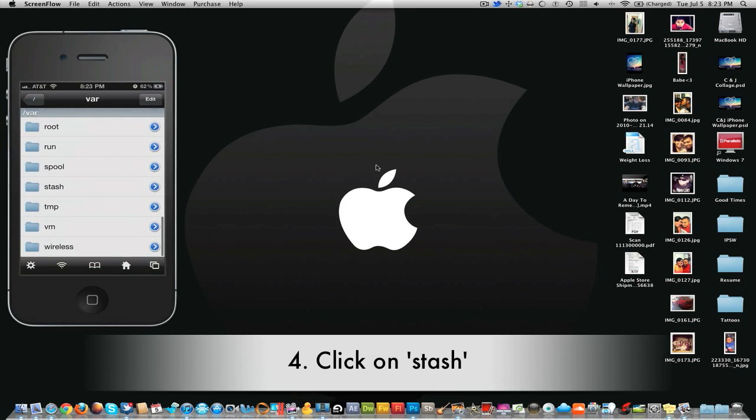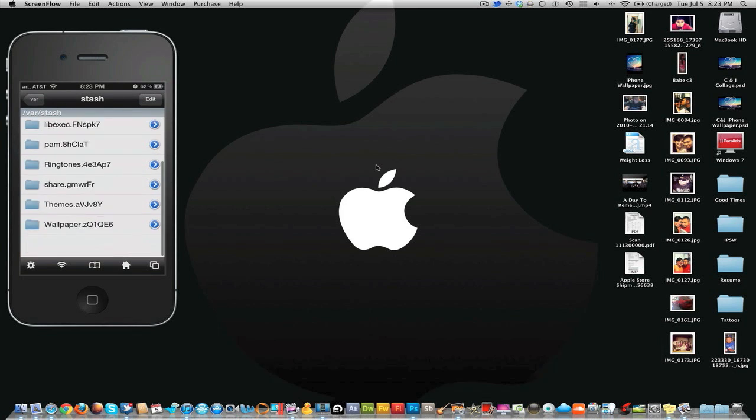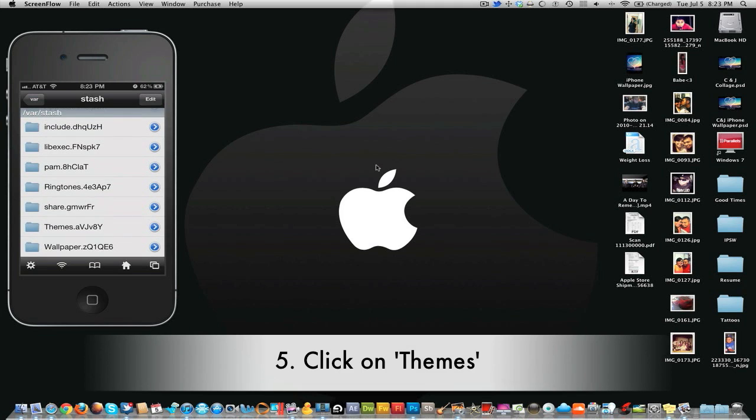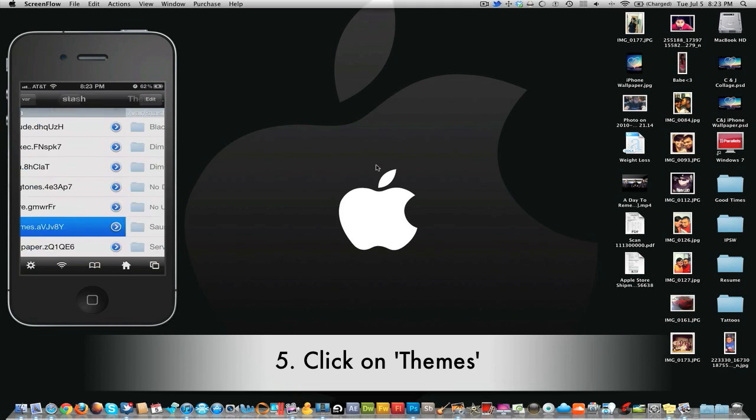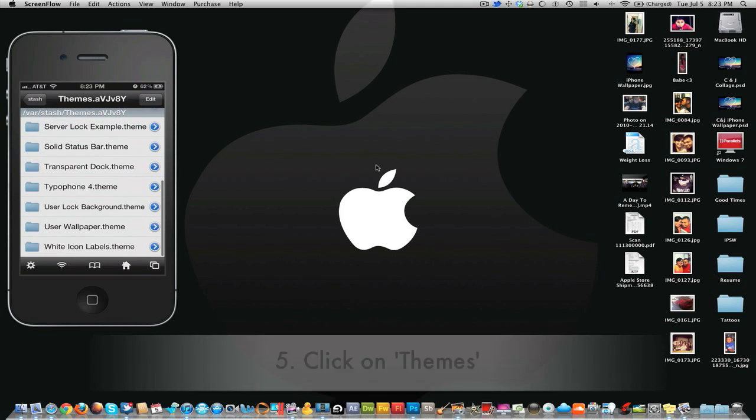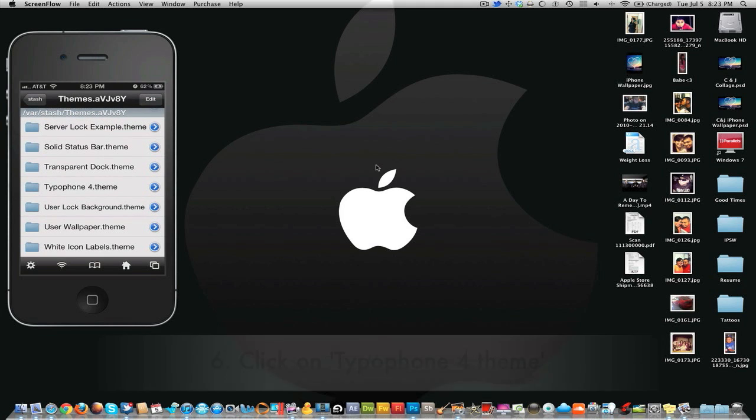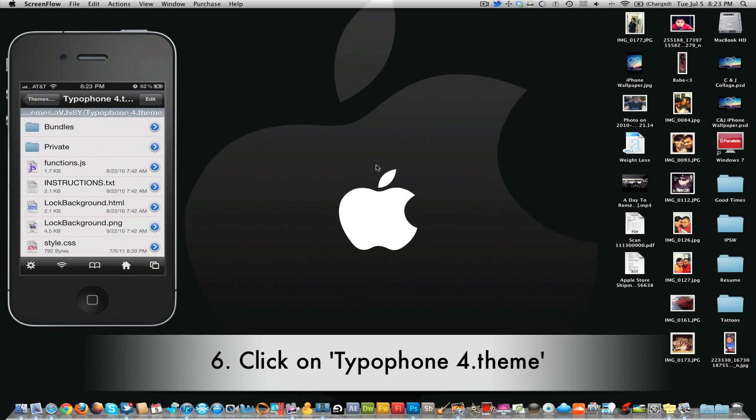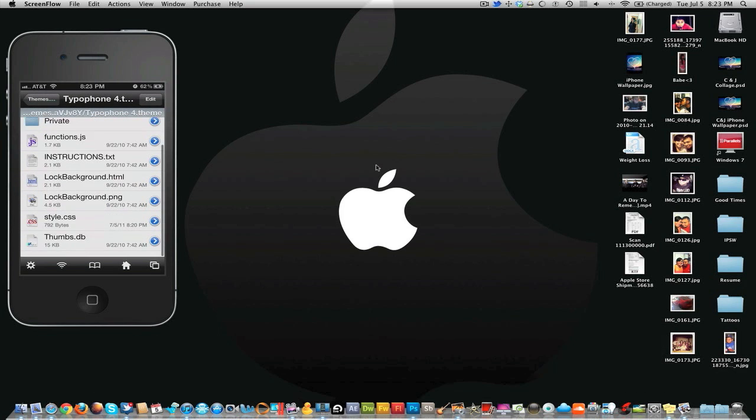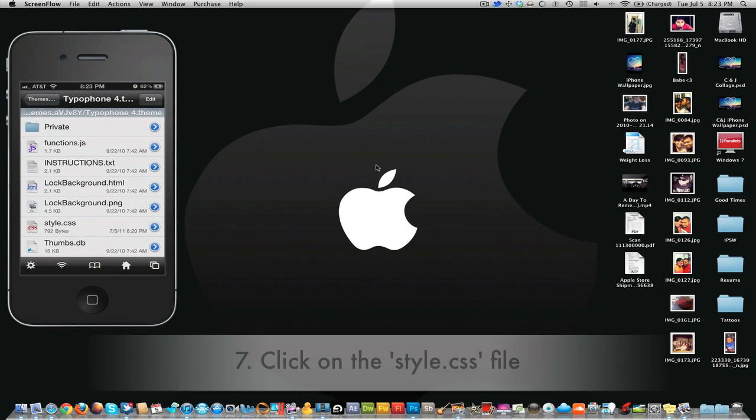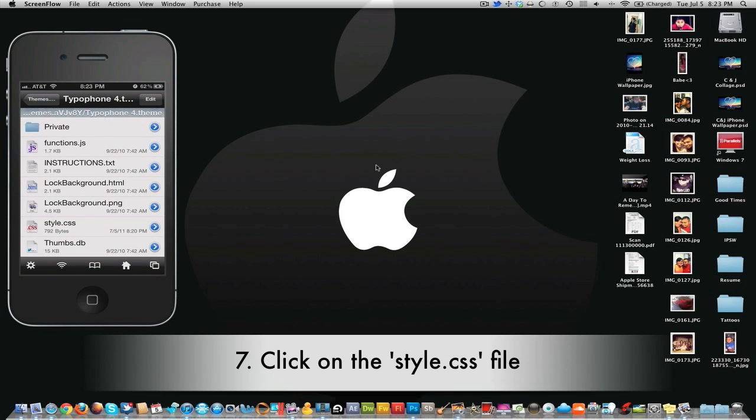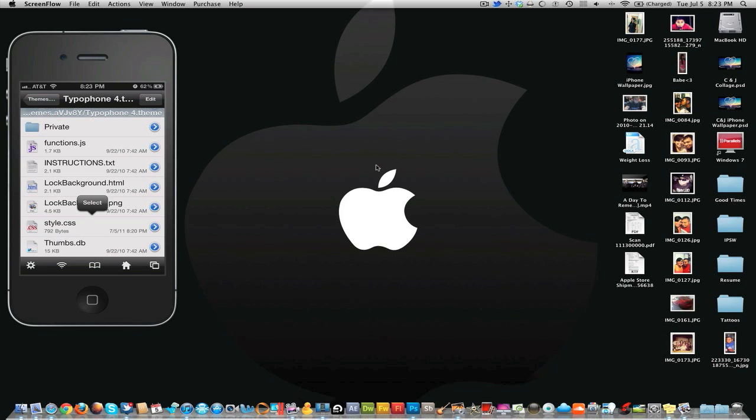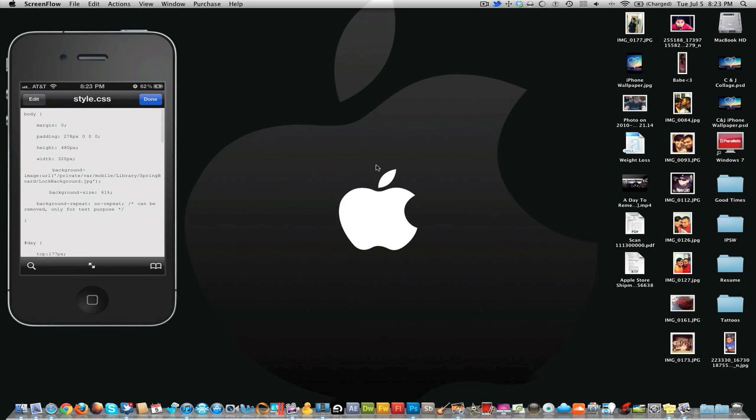Then click on themes down here, and then you're gonna look for the Type of Phone 4 theme, which is down here. Right here you're gonna look for this file called style.css right here.